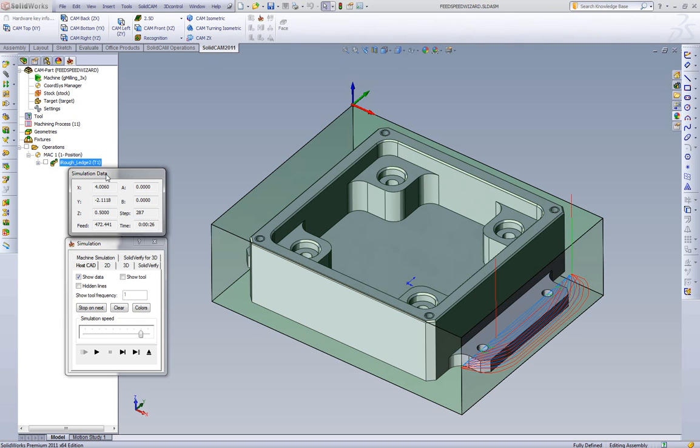When it comes to aluminum, we can overload the chip thickness all the way up to like six, seven, eight thousandths. But when we do that, we need to have chip evacuation. So this is generally why in aluminum we're using two and three flute end mills.